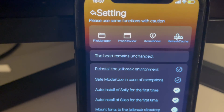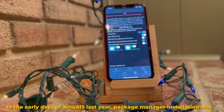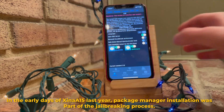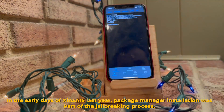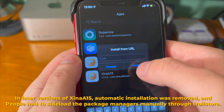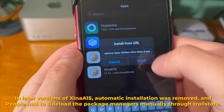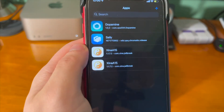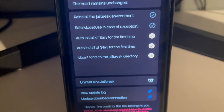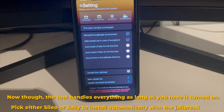For the first time in a while, automatic package installation is back in version 2.0. In the early days of Xena A15 last year, package manager installation was part of the jailbreaking process. In the later versions, automatic installation was removed and people had to sideload package managers manually through TrollStore, which was a bit annoying. Now, the tool handles everything as long as you have it enabled.